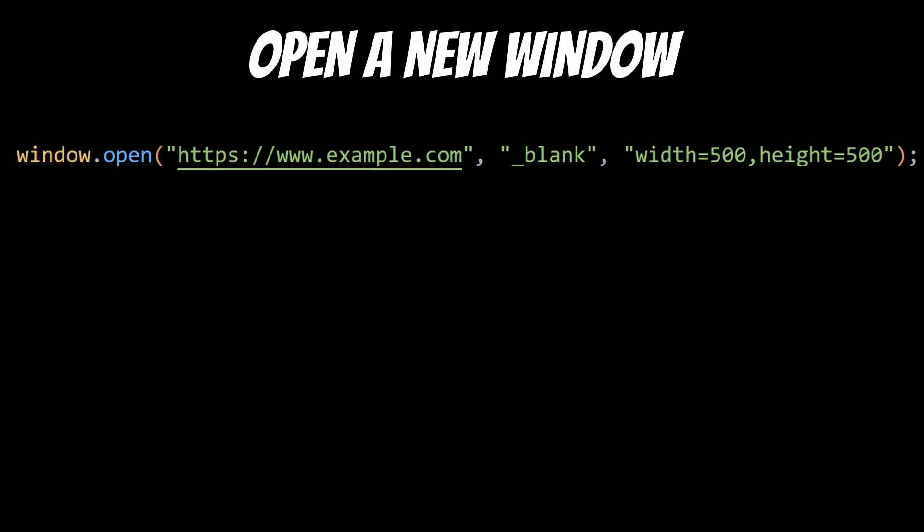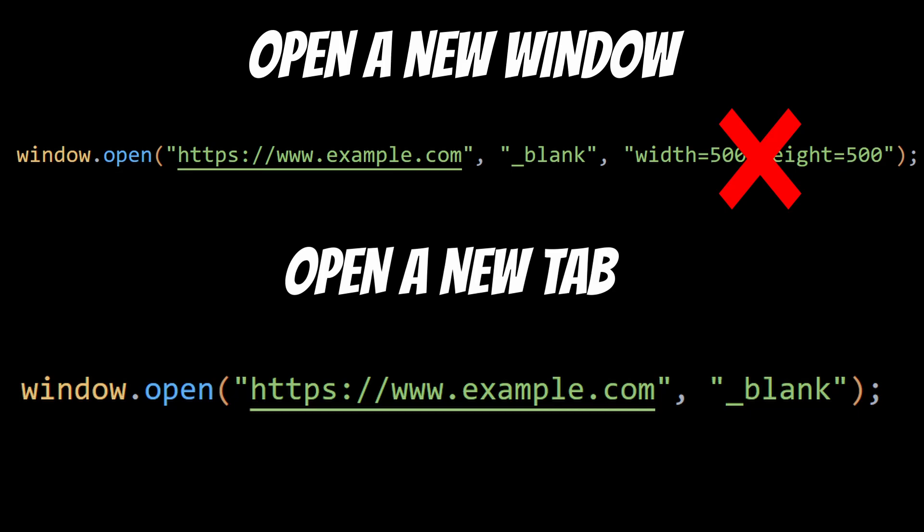For example, you can use the window object to open a new window or a new tab, resize the current window, or even close the window altogether. If you want to open a new tab instead of a new window, you can simply remove the third argument from here.